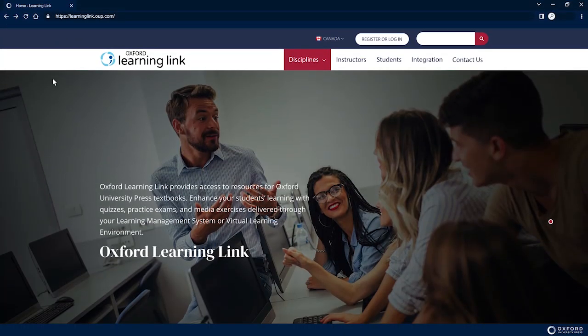To access the Oxford Learning Link course, visit the unique course URL provided by your instructor.